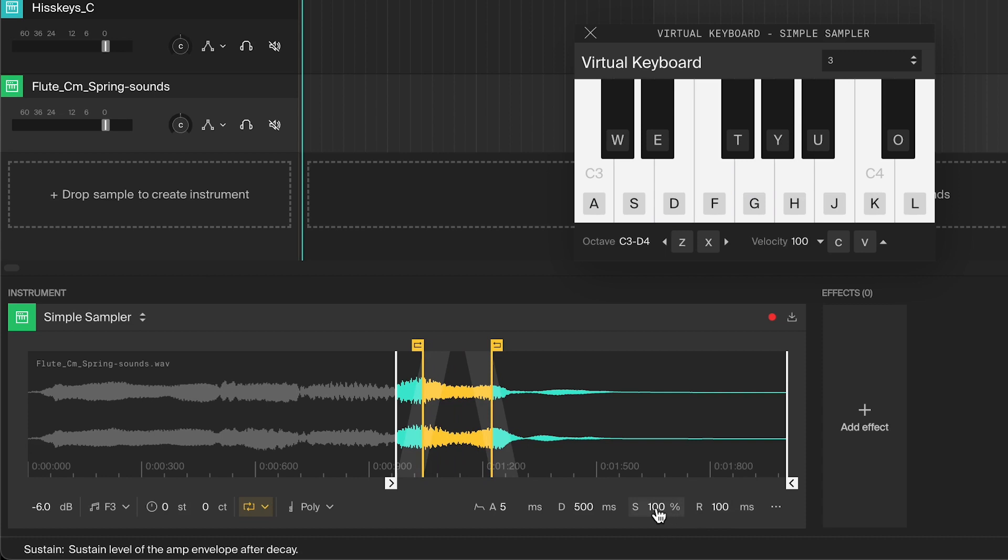Sustain sets the volume level at which the sound will be sustained. So if it's set to 100%, it will play at full volume as long as you hold down the note. This will make the natural shape of the sample come through.